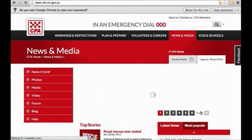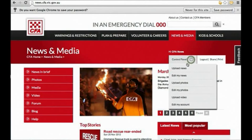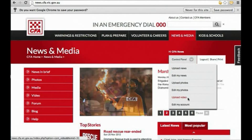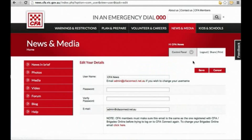Once you're logged in, the control panel menu provides access to uploading news stories, images and video, as well as editing these. If you need to change details of your CFA News and Media account, you can do so from here as well.